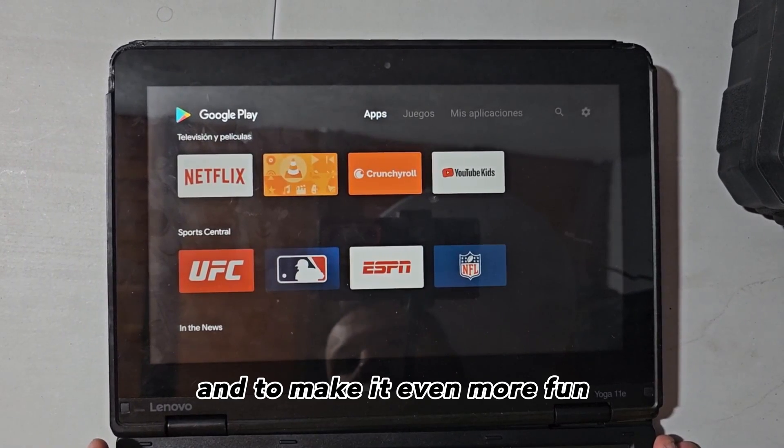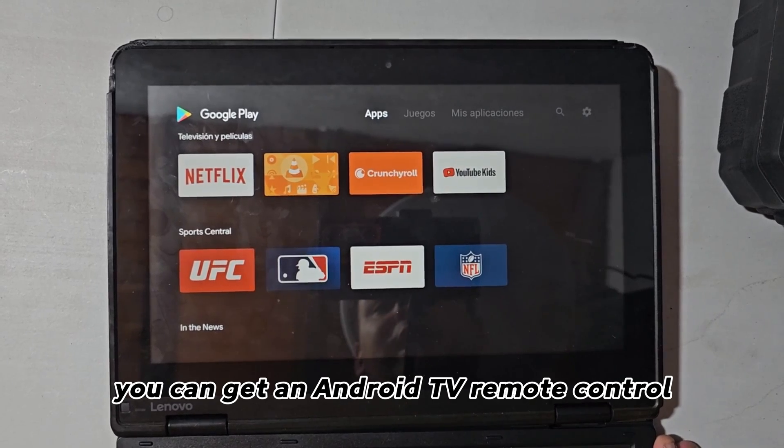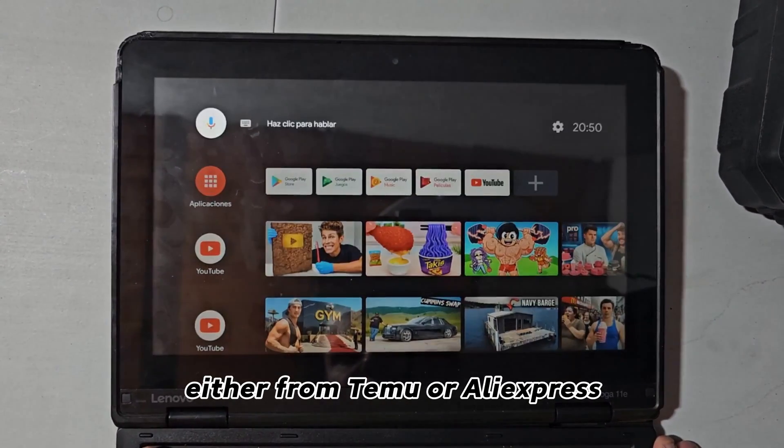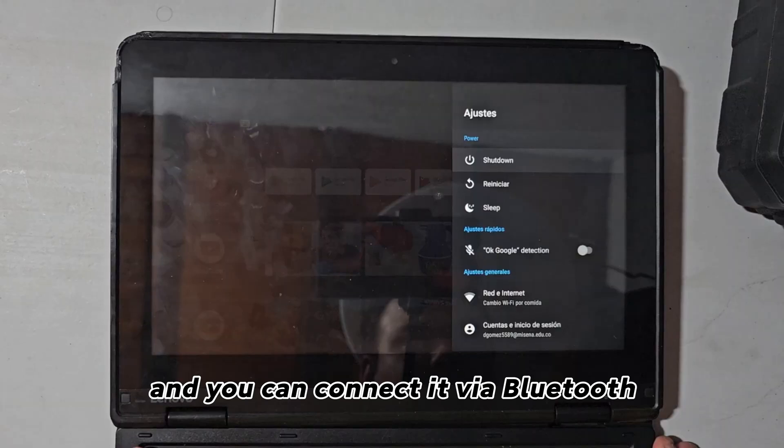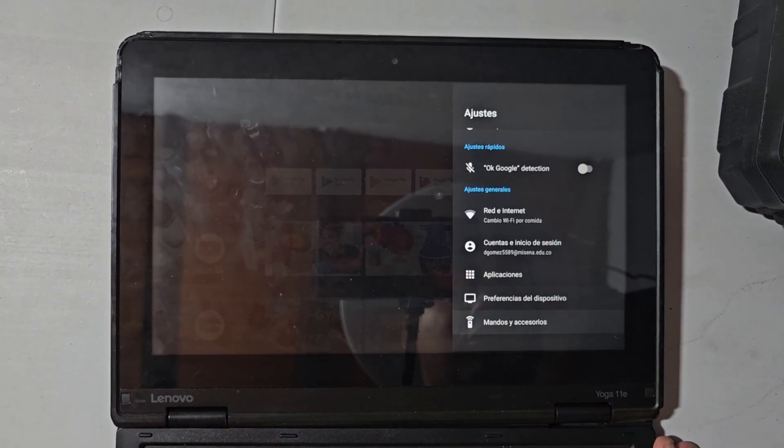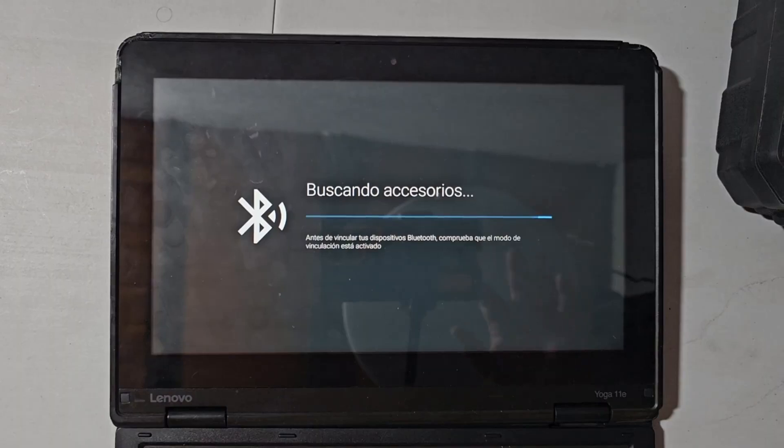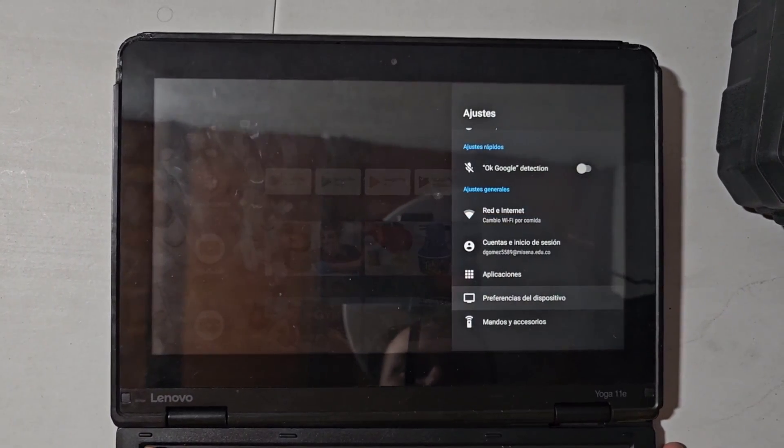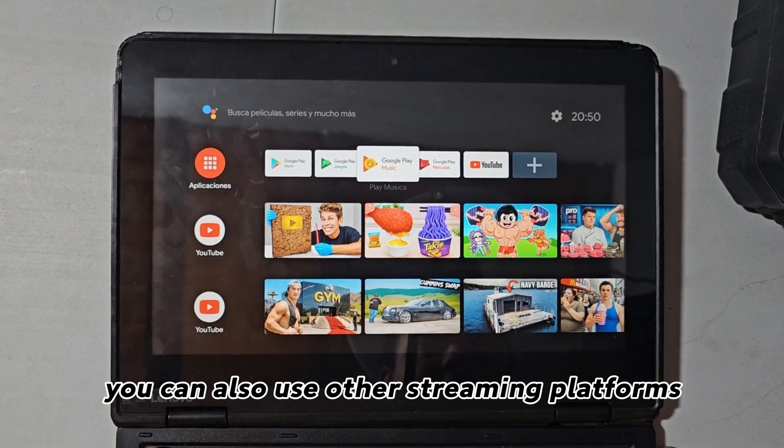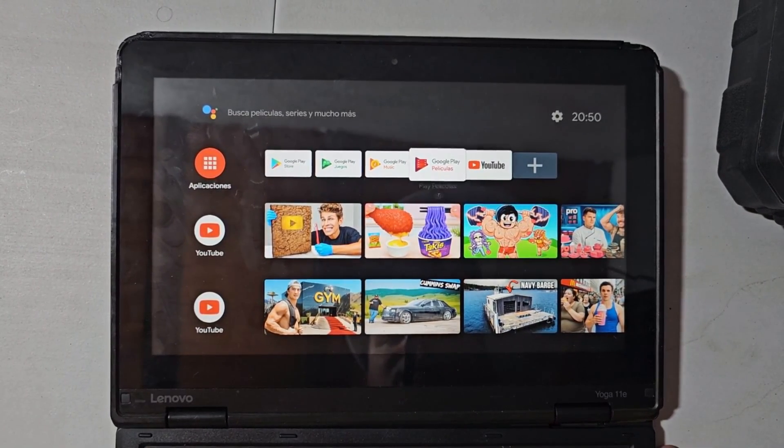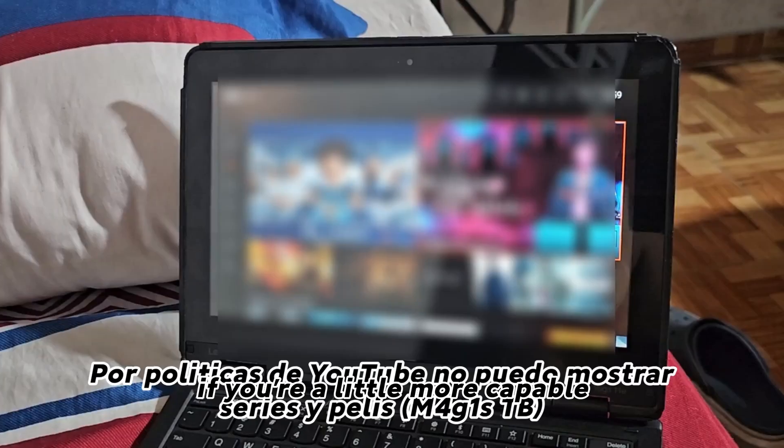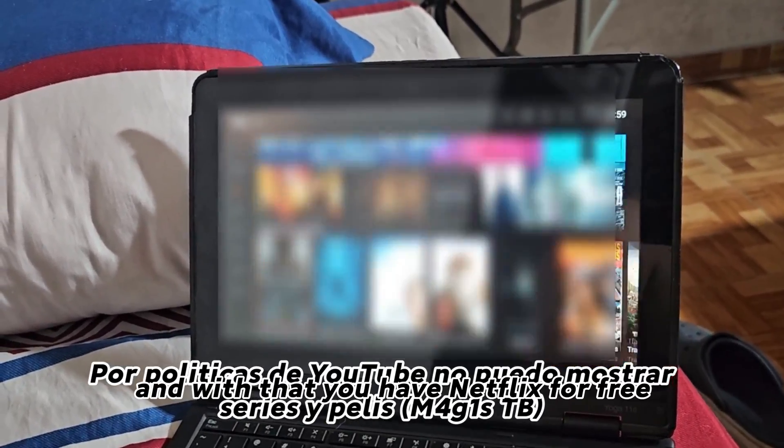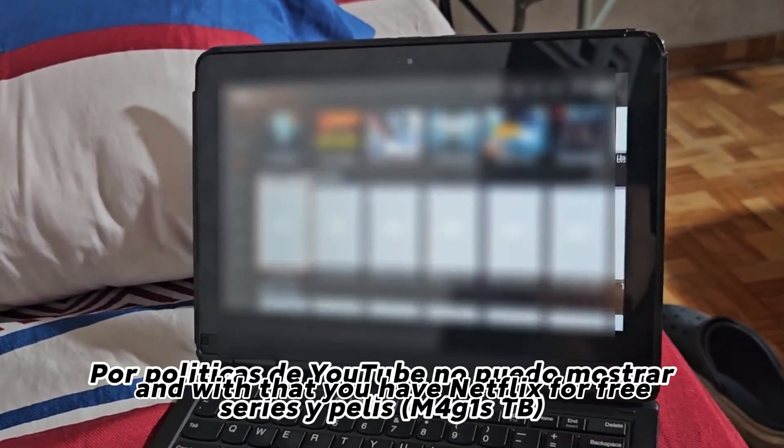And to make it even more fun, you can get an Android TV remote control, either from Temu or AliExpress, and you can connect it via Bluetooth if your PC has Bluetooth. You can also use other streaming platforms. If you're a little more capable, you can install Magus TV and with that you have Netflix for free.